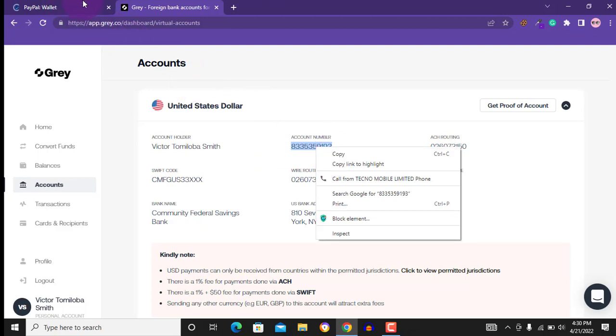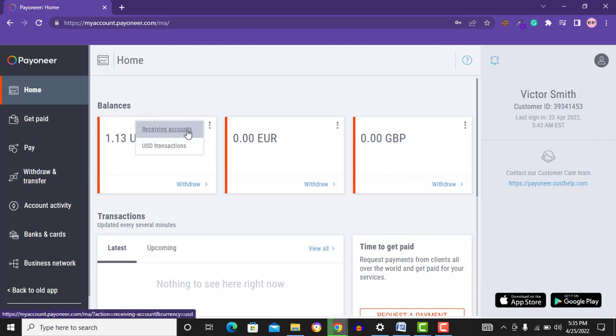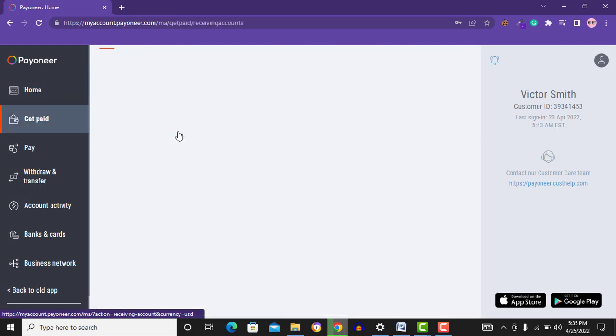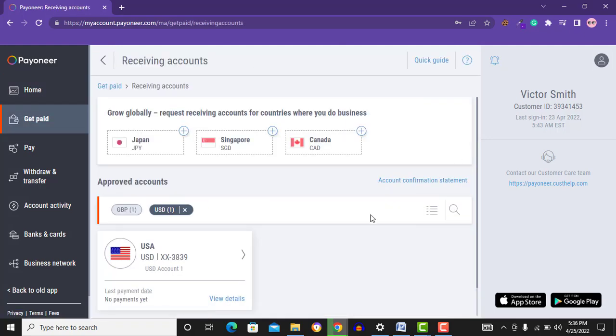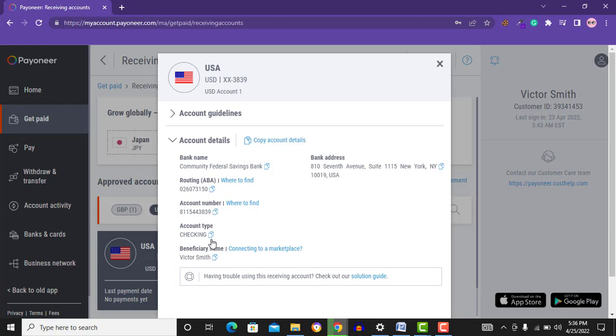For Pionier users, the same thing applies. Just go to your receiving account. Then you click on your US receiving account. Copy your routing number and your account number. Then the same thing again, you paste it on your PayPal dashboard.